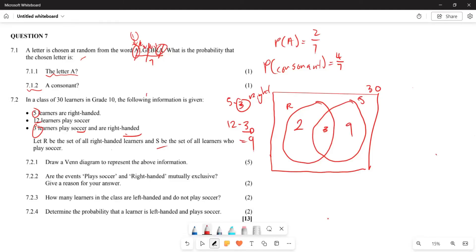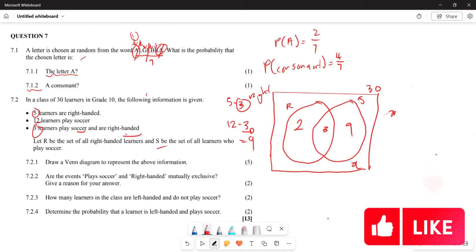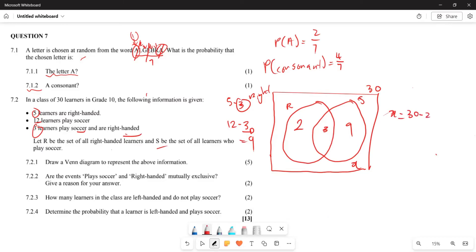Now let's check: 2 plus 3 plus 9 gives us 14, but the total should be 30. So the remaining learners — those who are neither right-handed nor play soccer — we calculate as x = 30 minus (2 + 3 + 9) = 30 minus 14 = 16. So 16 learners are doing neither, and we place that value outside the circles in the Venn diagram.